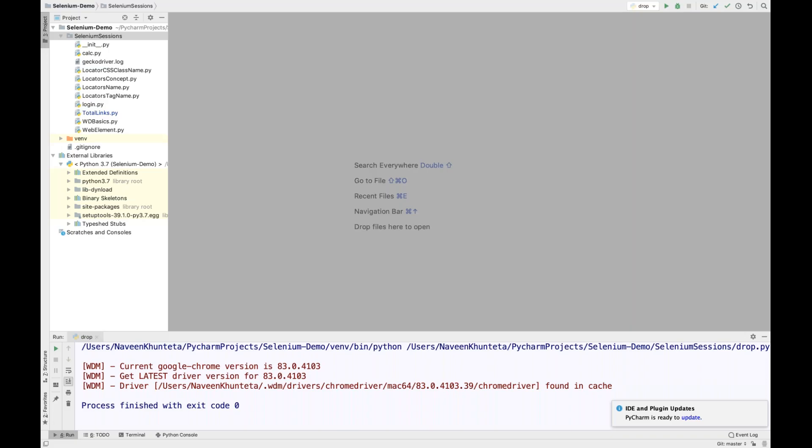Hey guys, this is Naveenia. Welcome back to Naveenia Automation Labs. In this particular video in the Python series, we are quickly going to talk about how to handle the dropdown with Select classes. All the select-based dropdowns we are going to cover.